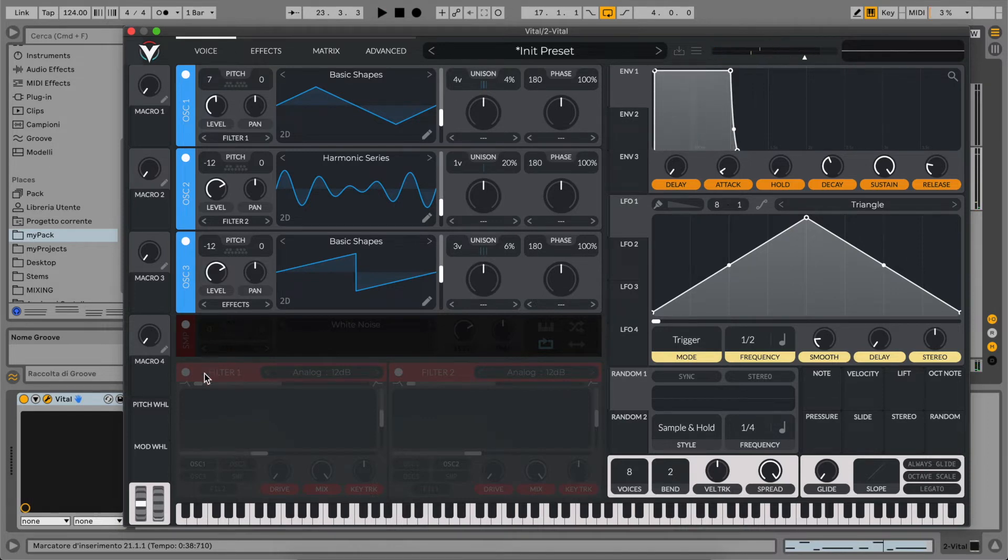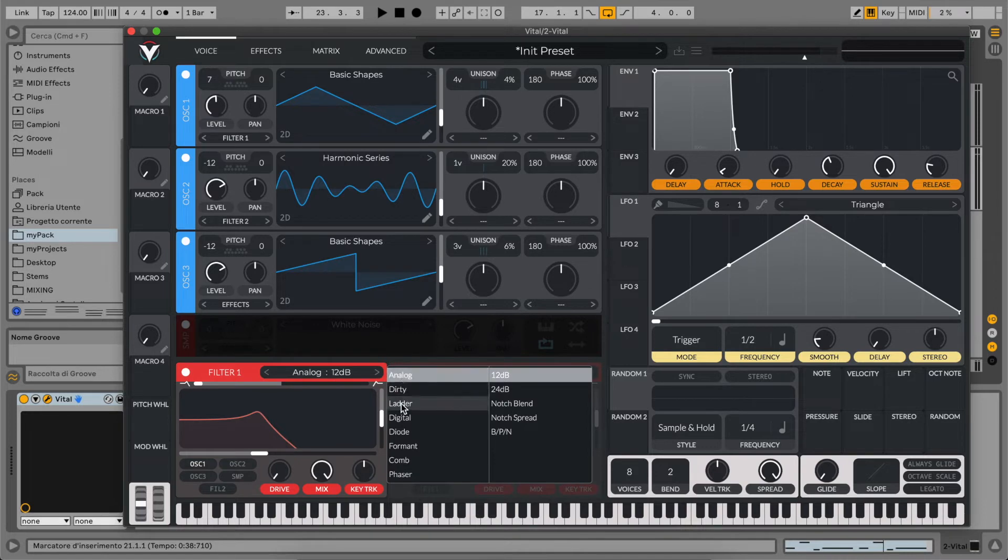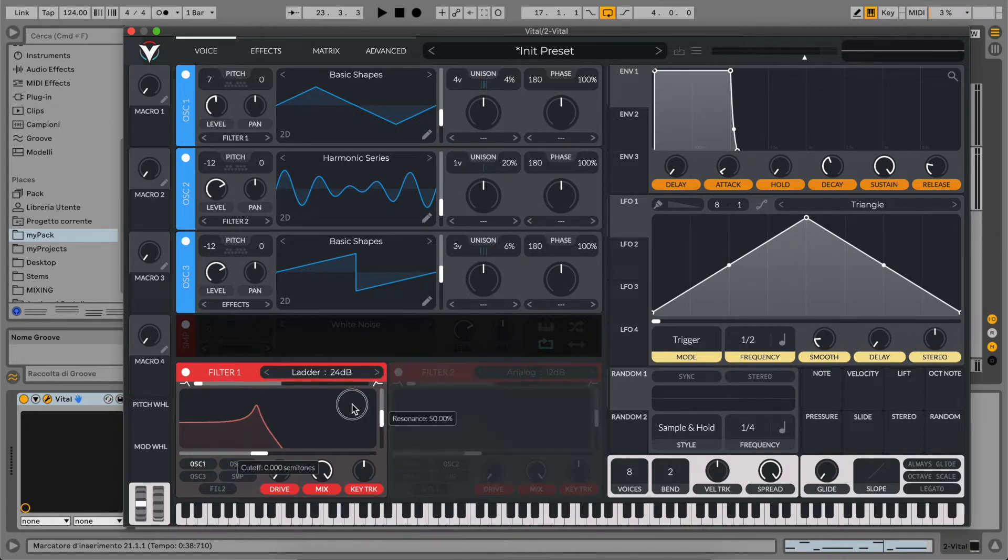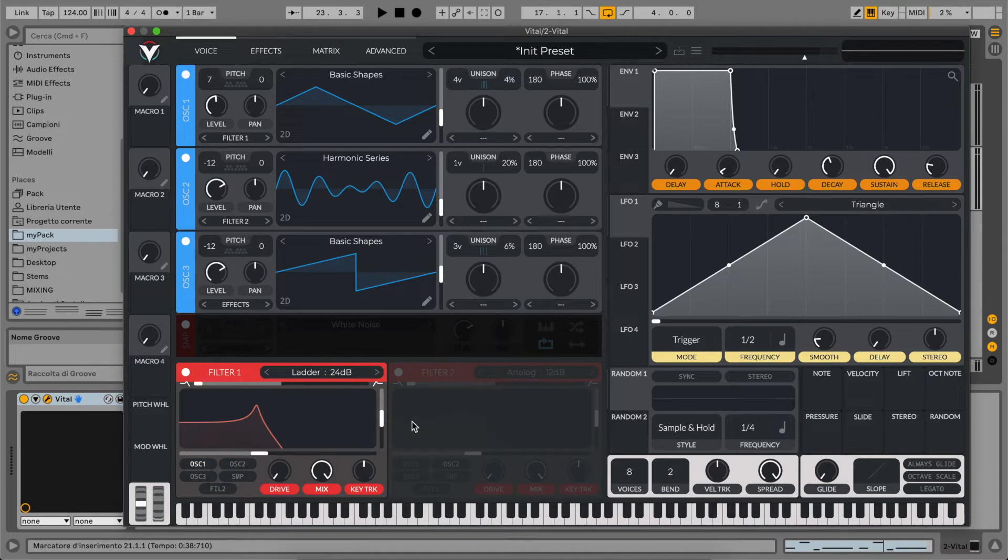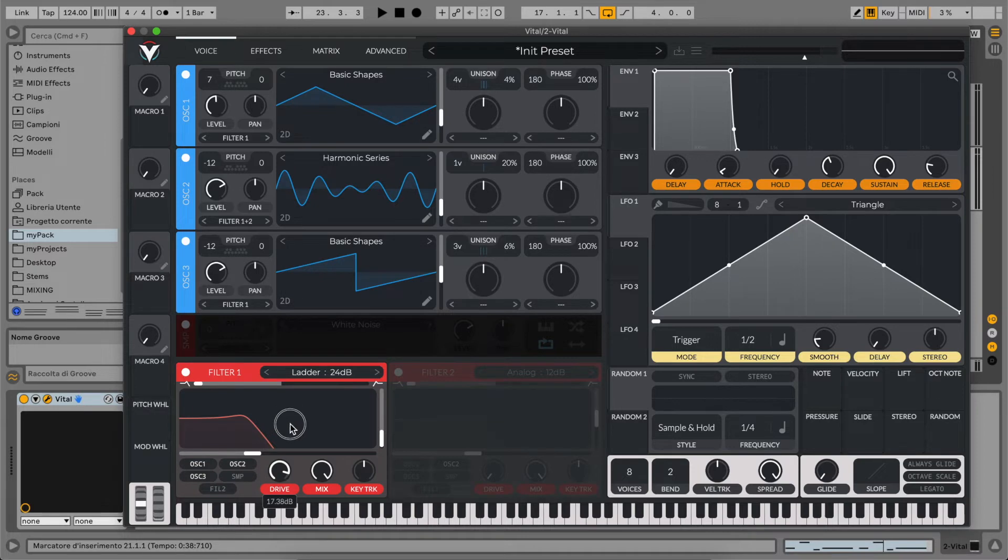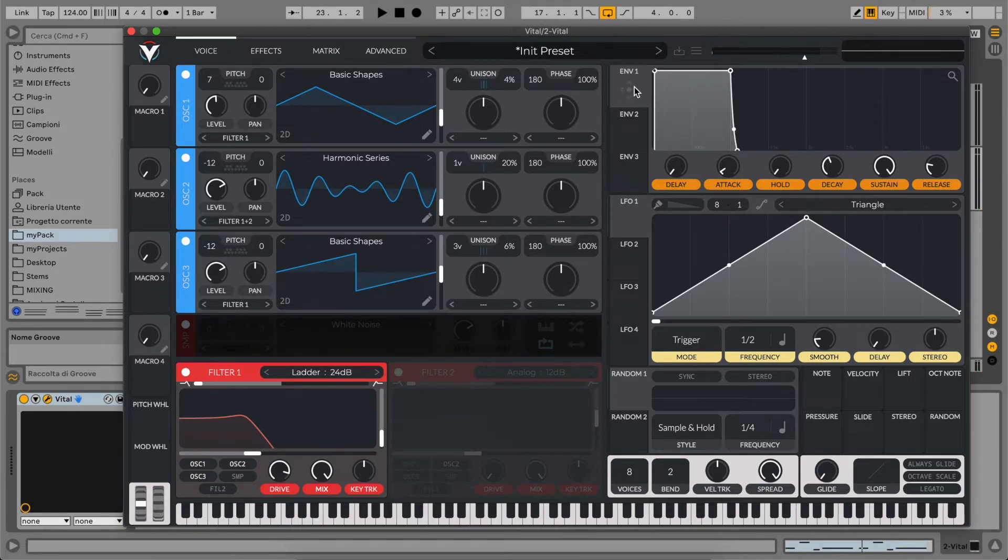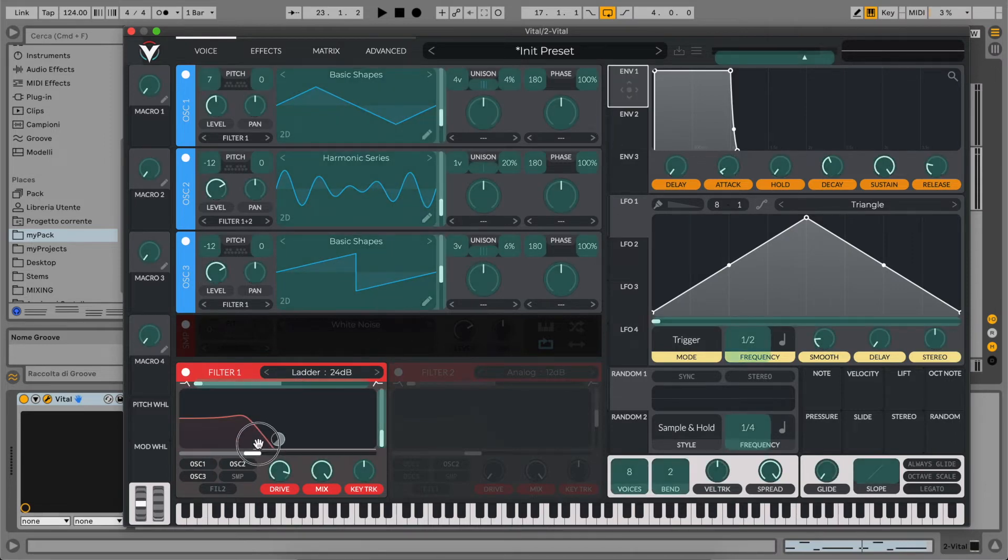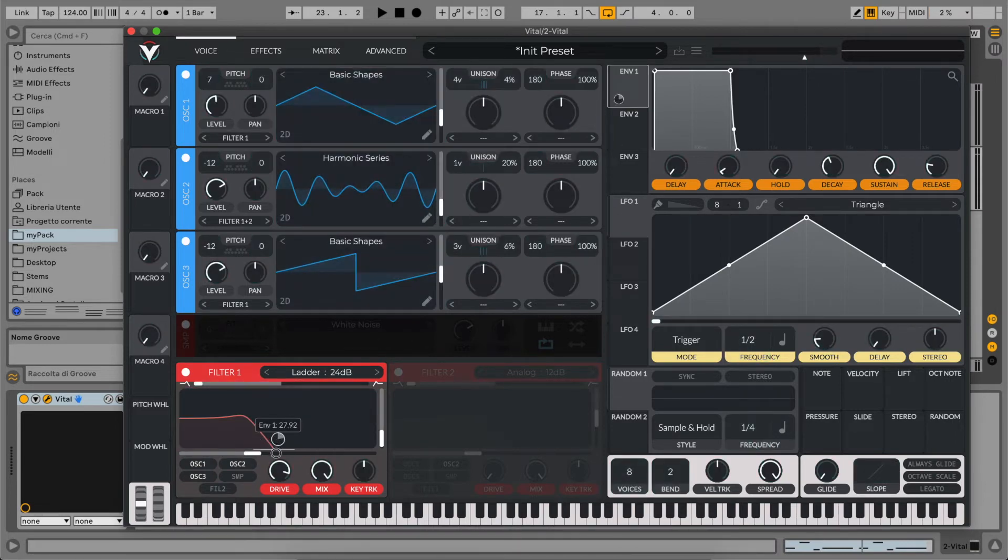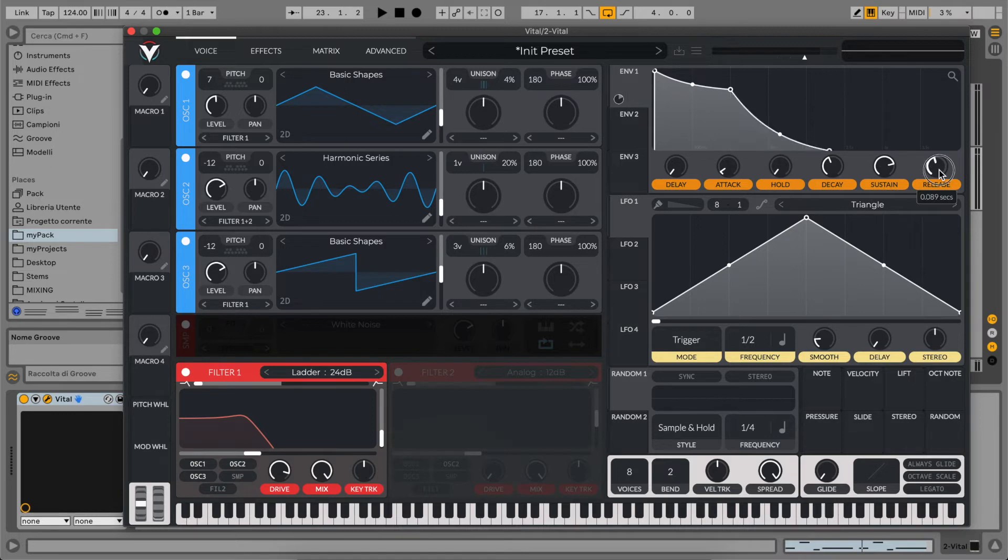Now we can go to our filter tab. And we are going to use a ladder 24dB type that will be the classic Moog filter. Maybe let's reduce our resonance. Let's route all the oscillators to the filter. And let's increase a lot the drive. You can hear it's very warm filter. And now we can use our envelope to modulate our cutoff frequency to make it a little bit longer. So let's maybe reduce the sustain a little bit and increase our release.